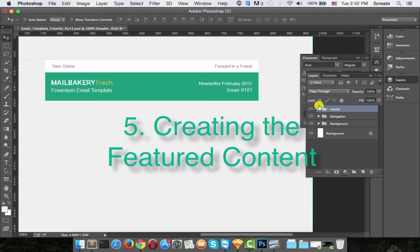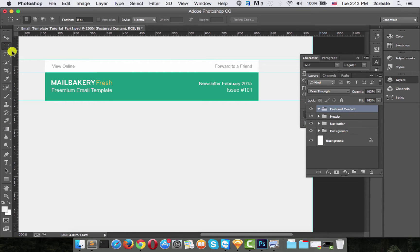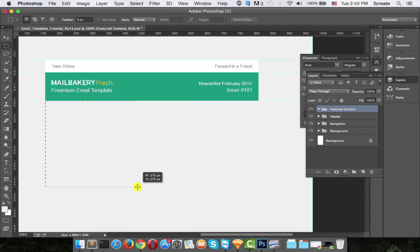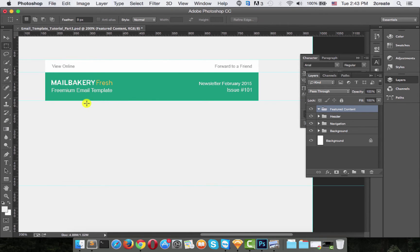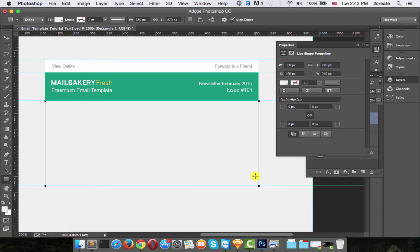Next step: creating the featured content. Let's make a new group and call it 'featured content'. Now we need to create a horizontal guide at 270 pixels from the header, so drag a guide to about there. This is where our featured content will be placed. Create a new rectangle over that section.